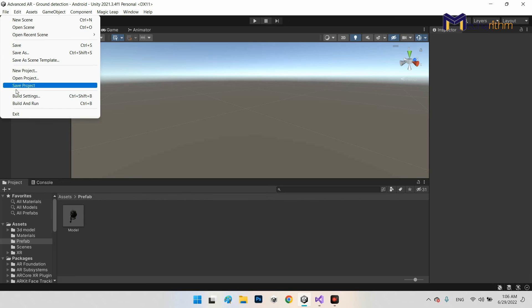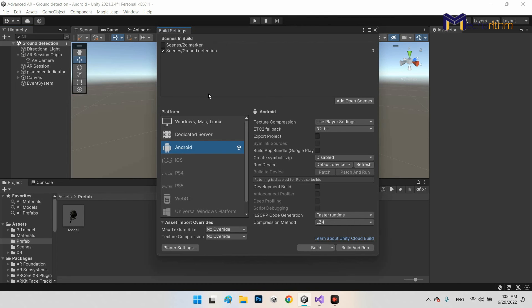Go to Build Settings, uncheck the 2D marker option, add the Ground Detection scene via Add Open Scenes, then export an APK and test it on your device.